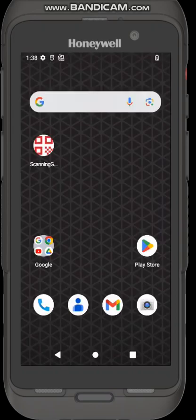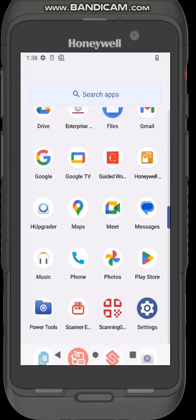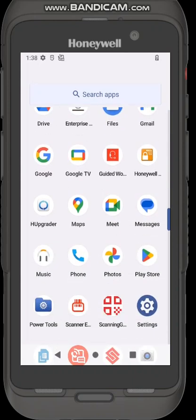First of all on your device switch it on, go to your application list, scroll down and look for Honeywell launcher. It's the orange icon with the lock on the bottom left hand corner, you can see it right here.